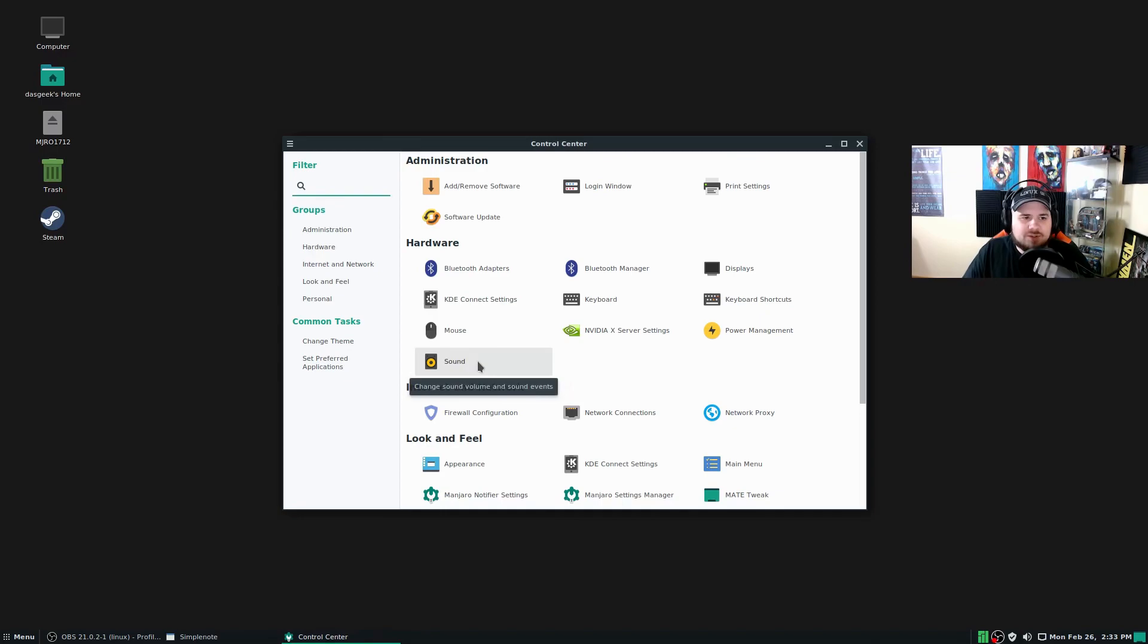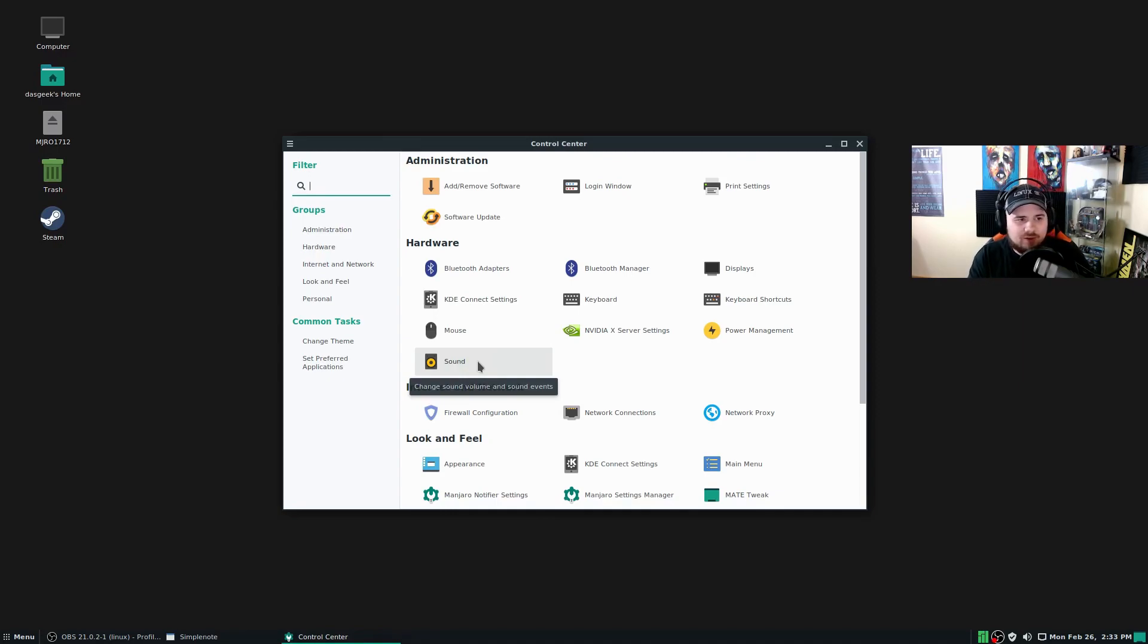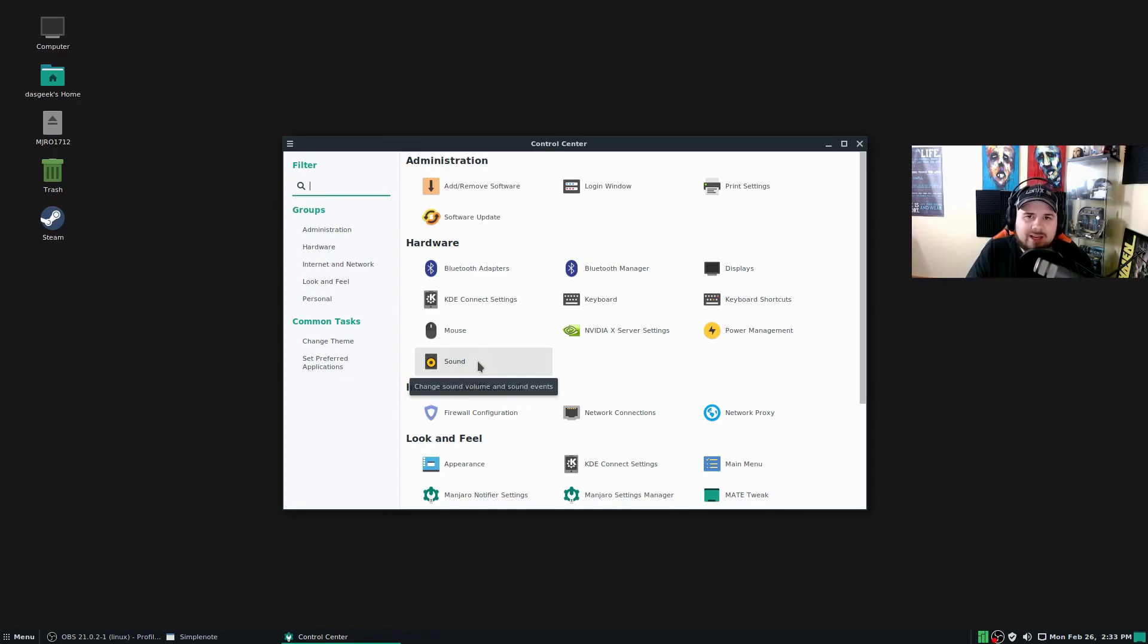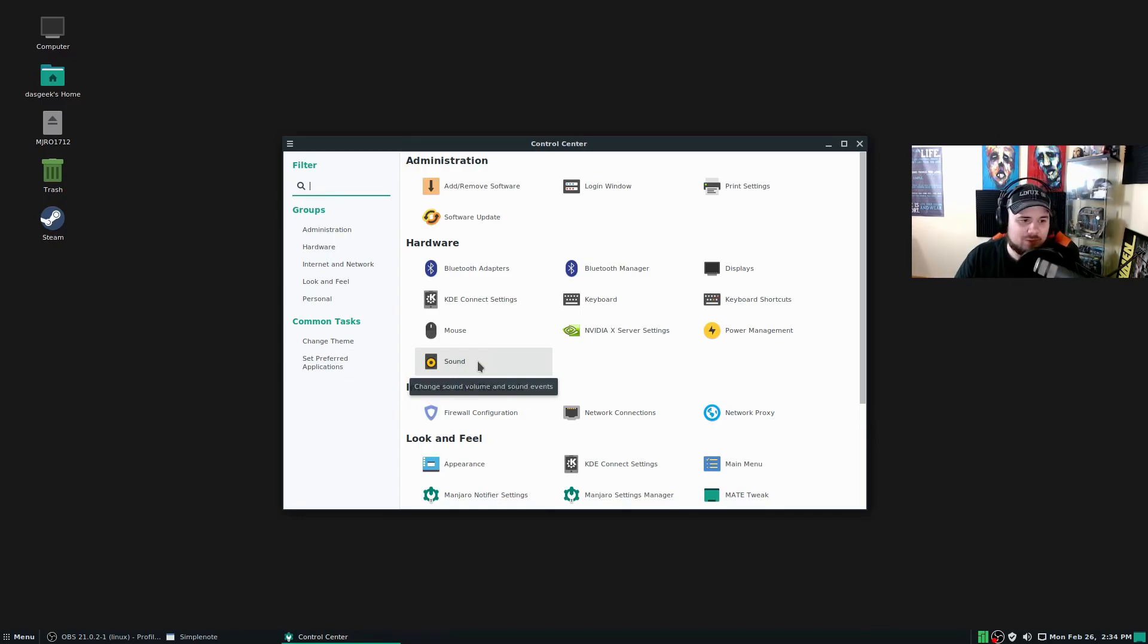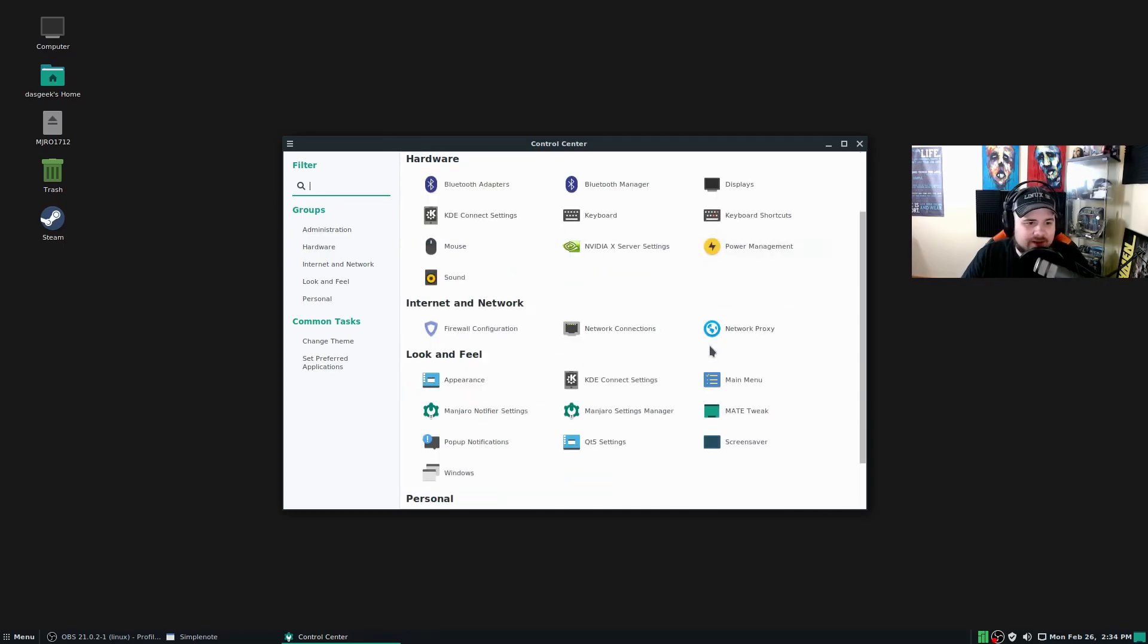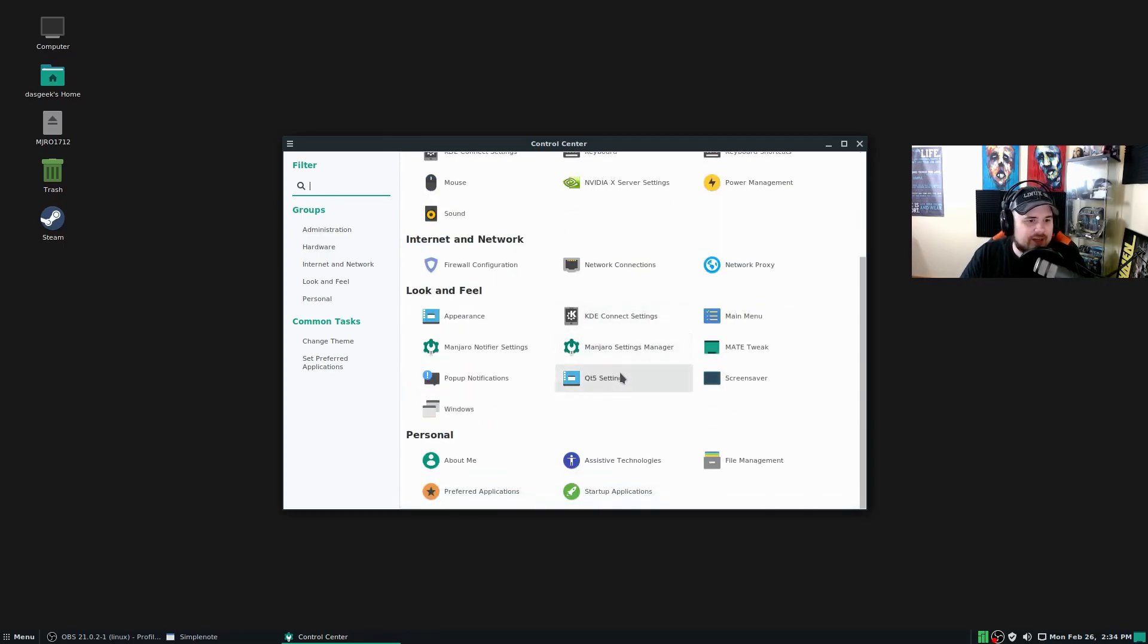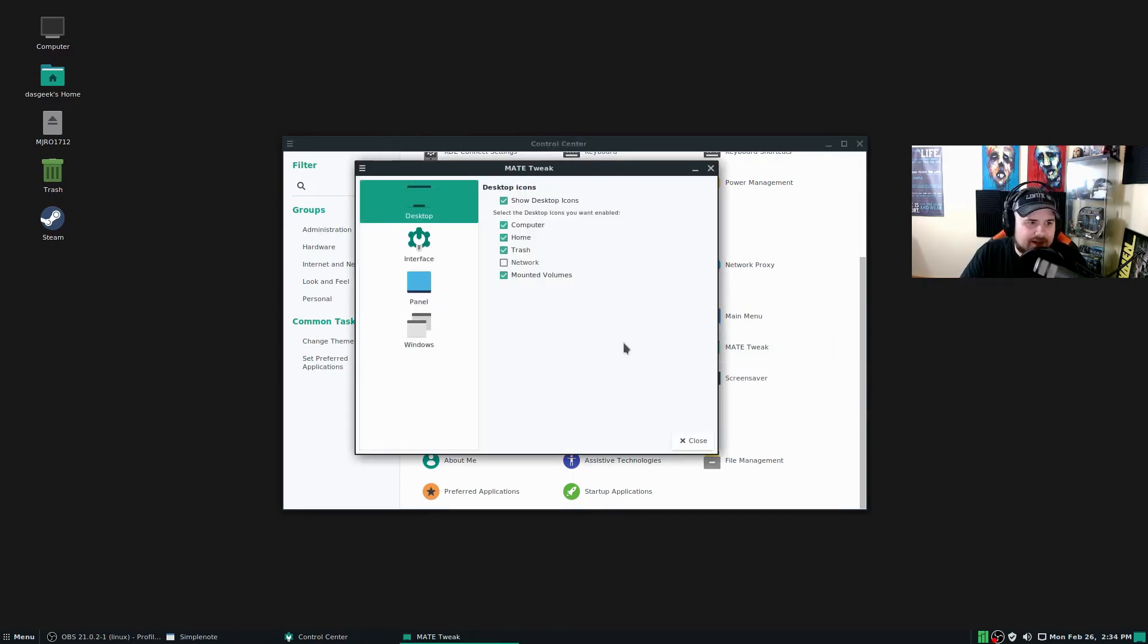Then you've got the Control Center here. Control Center, brilliantly done. Everything you really need to be able to get into to customize your machine, to change things, is all here—from your Bluetooth adapter hardware. Of course, I installed KDE Connect because you can install that in any distribution, and it's just a brilliant way of interfacing if you have an Android device. Apparently they may be adding iOS support as well. You've got your NVIDIA X Server Settings here that you can play with.